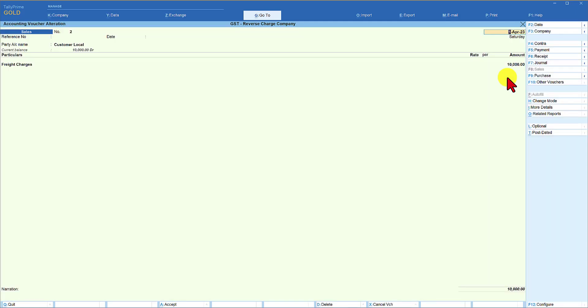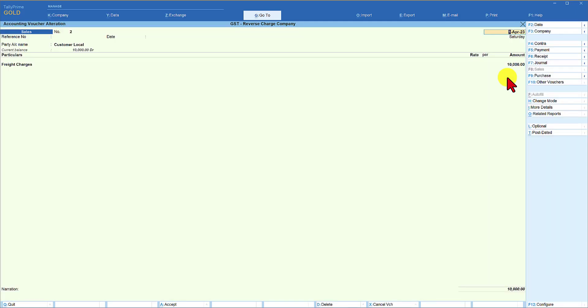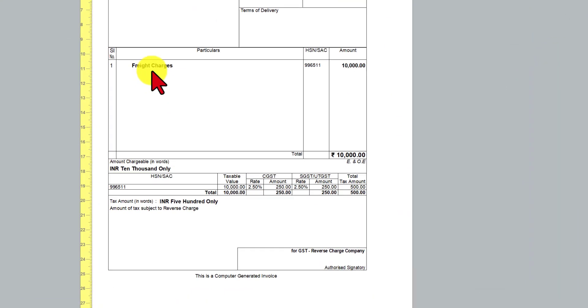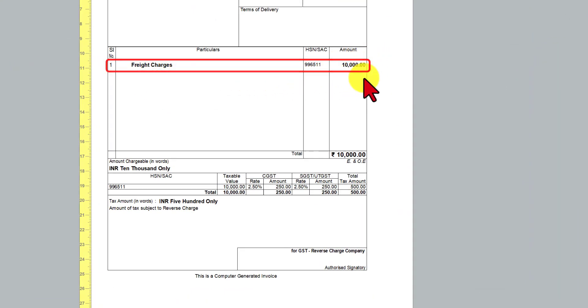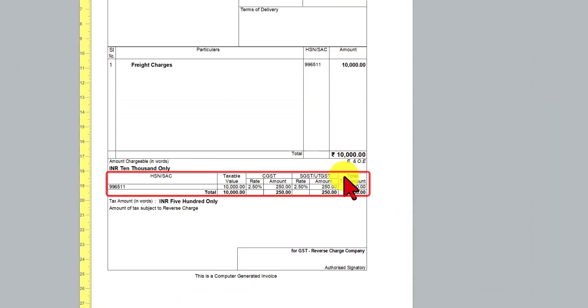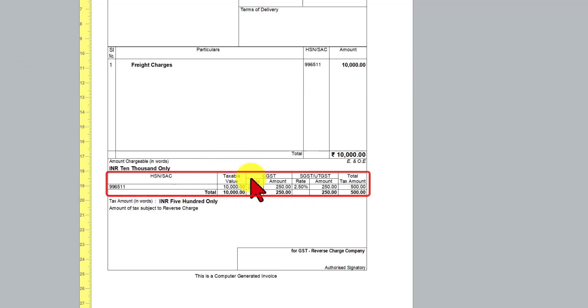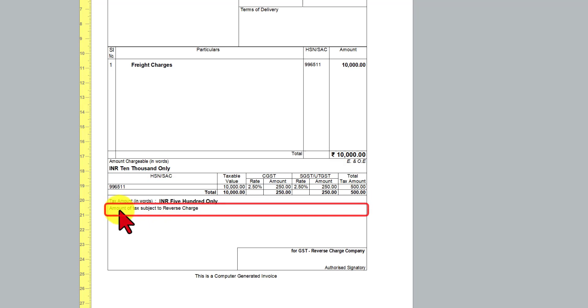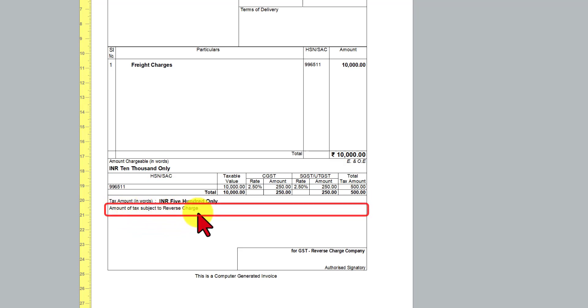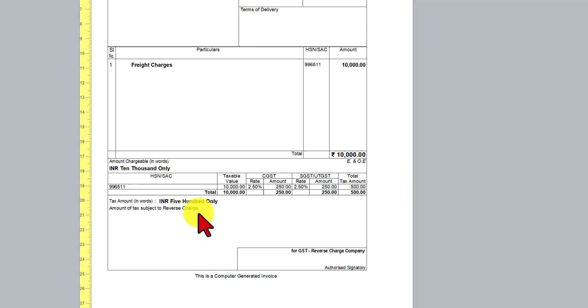Let us view the tax invoice now and we will notice here that the amount is 10,000 rupees. There is no GST. We will notice here that GST is calculated on the taxable value as per the rate specified. Notice here it very clearly says the amount of tax is subject to reverse charge. So based on this invoice, the recipient is going to account this invoice on reverse charge, which we will see how this is handled by the recipient for reverse charge mechanism in the next video.